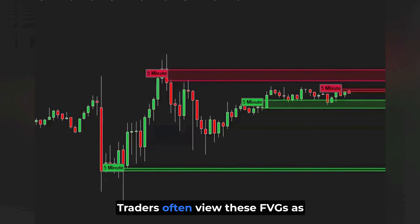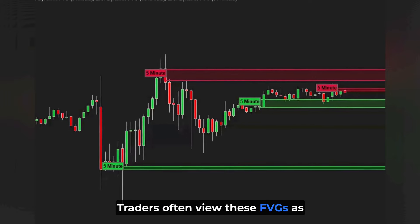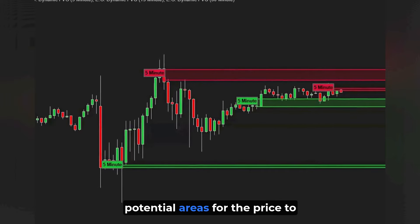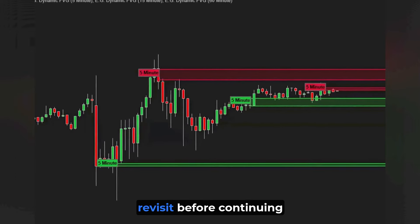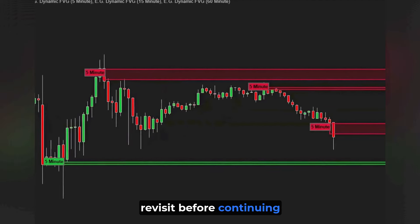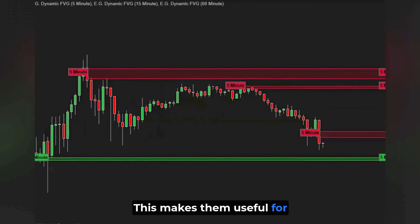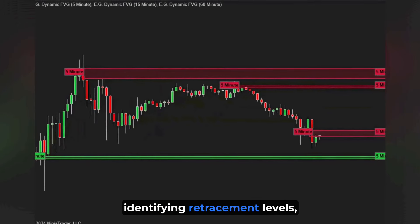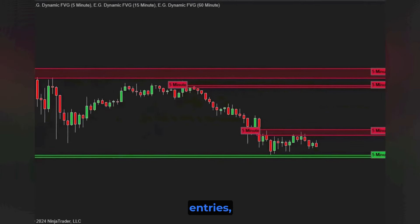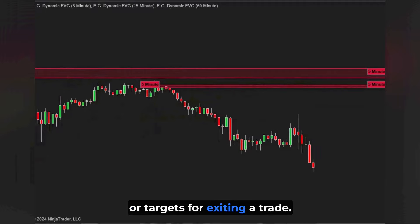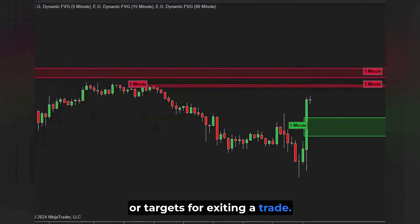Traders often view these FVGs as potential areas for the price to revisit before continuing its trend. This makes them useful for identifying retracement levels, entries, or targets for exiting a trade.